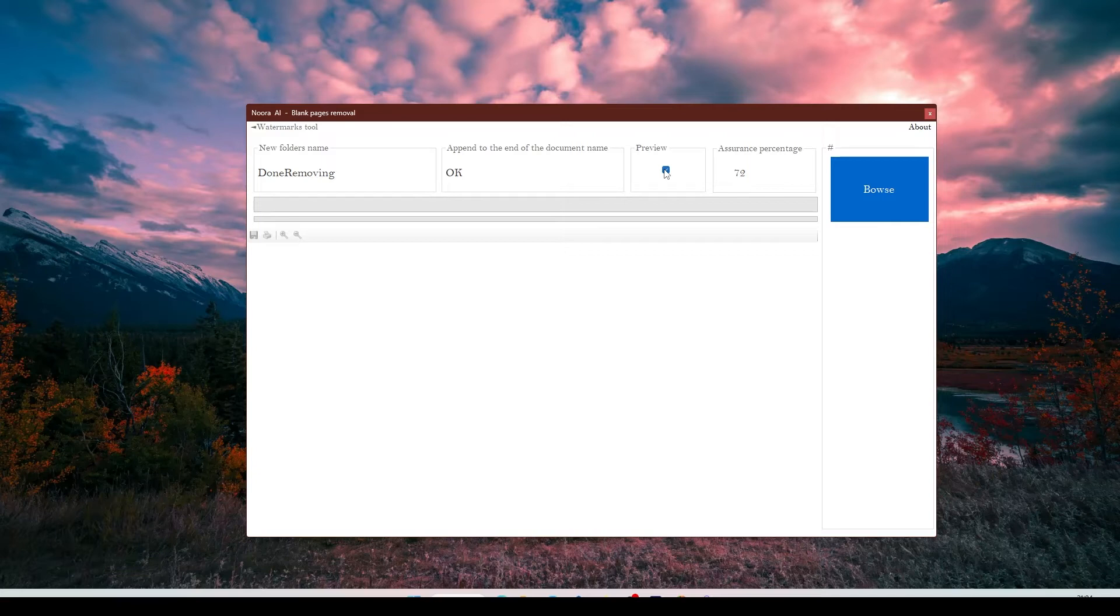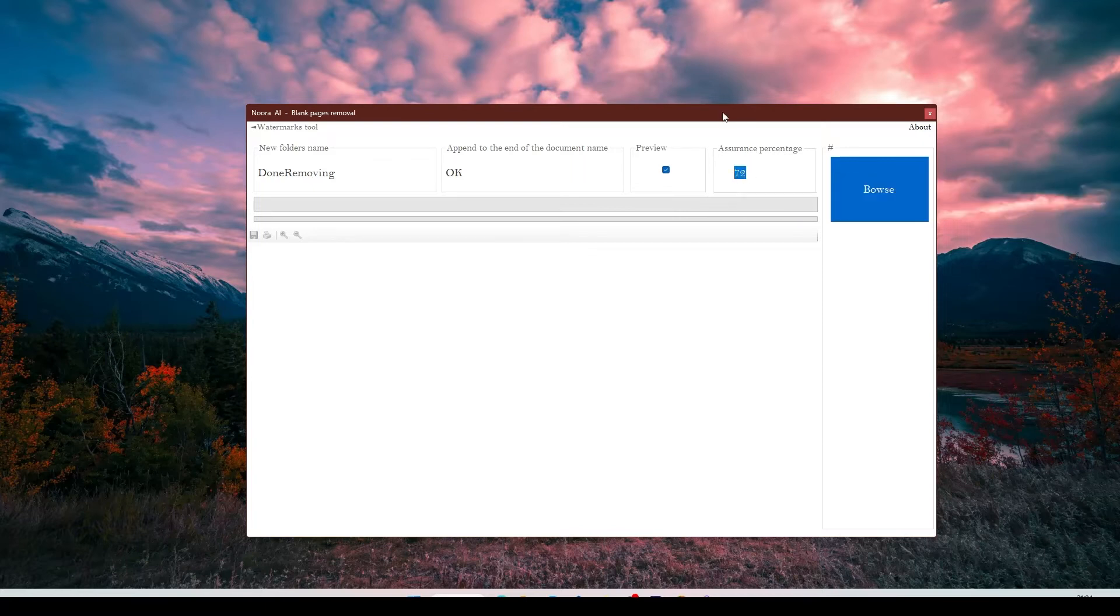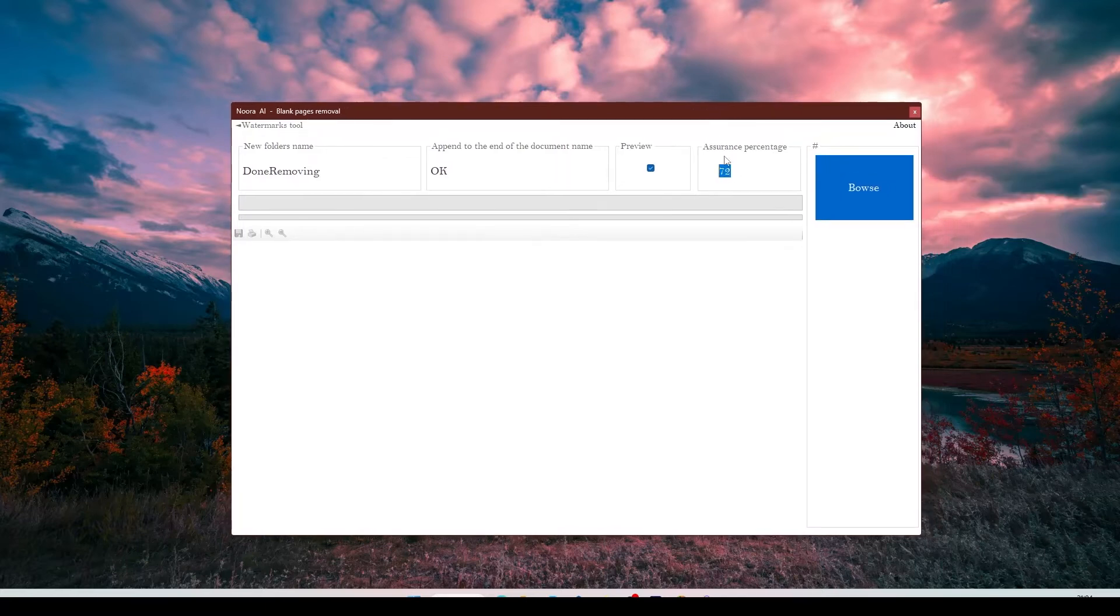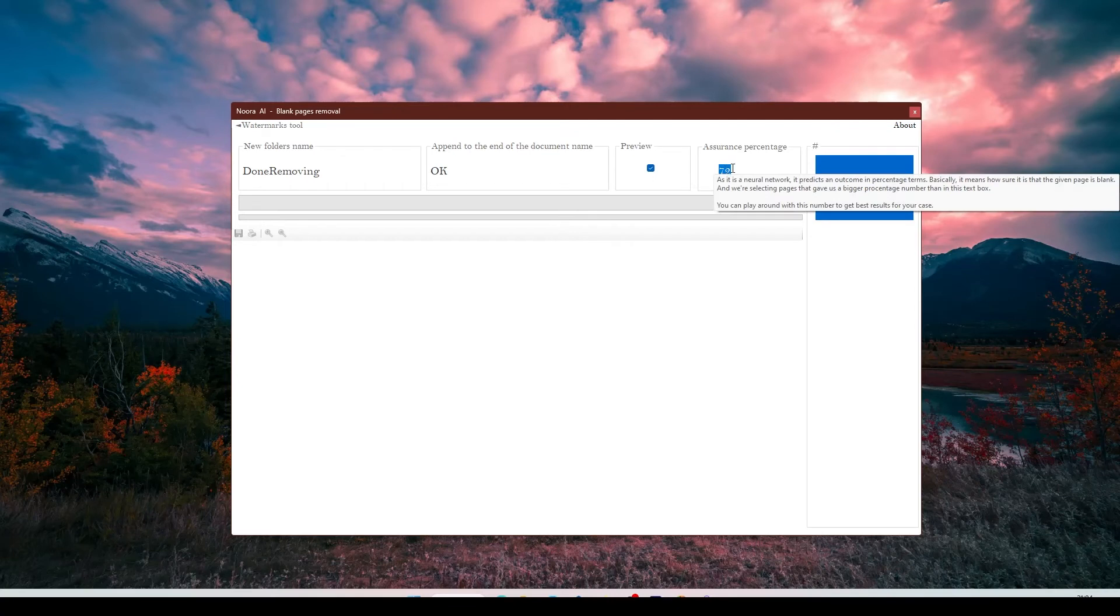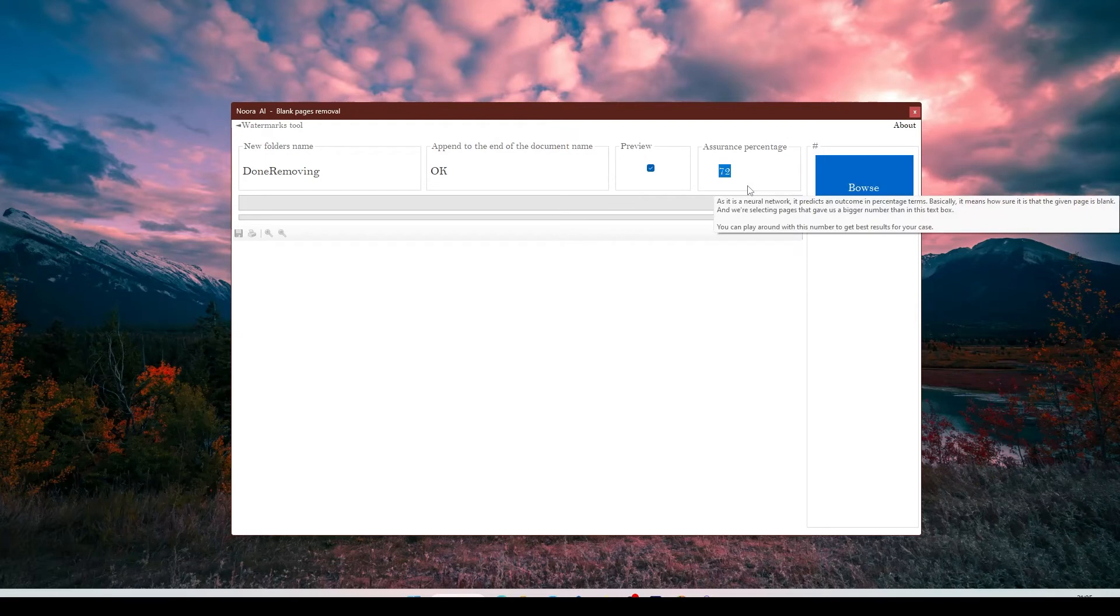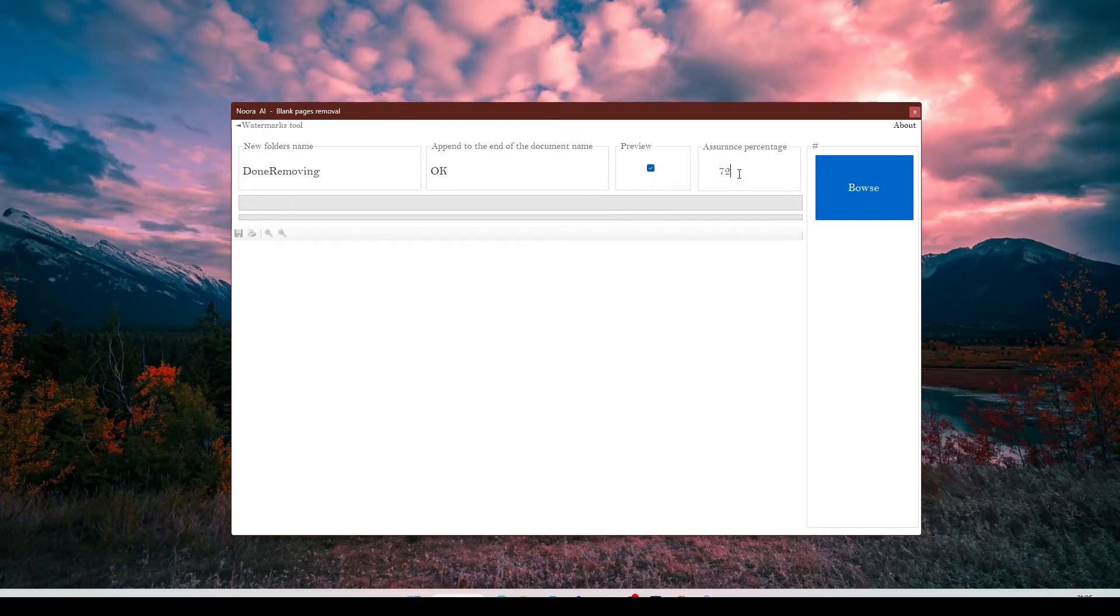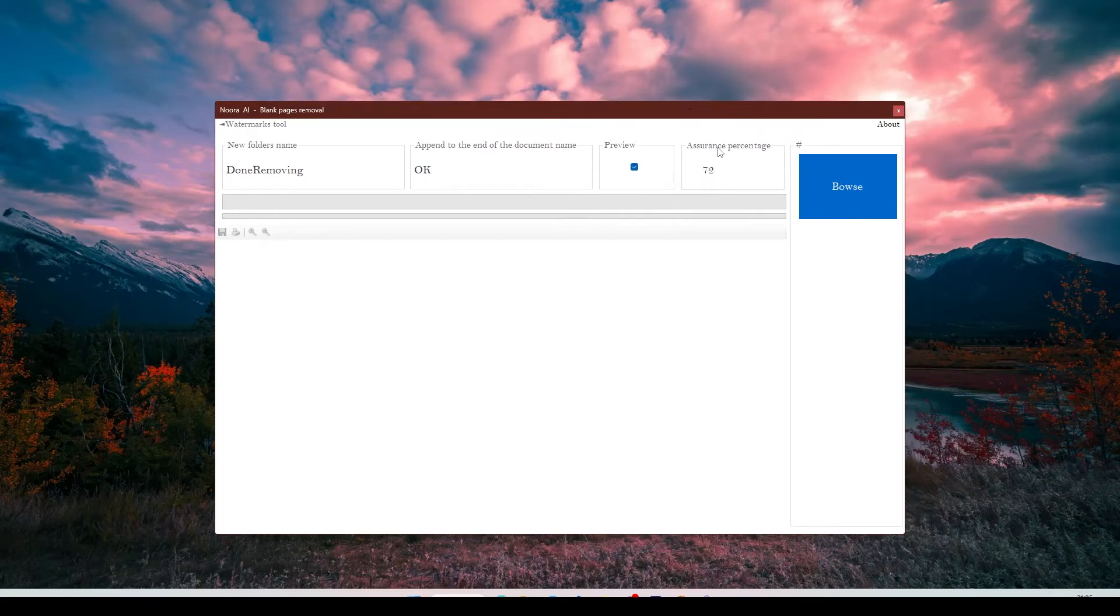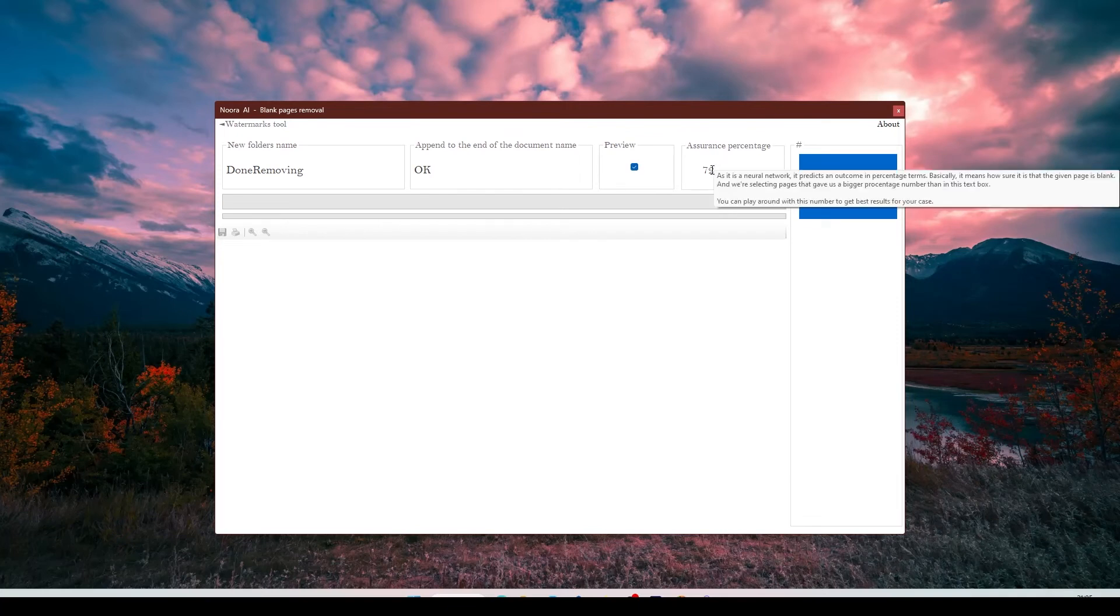We'll leave it as it is. This section is very interesting. As software uses a neural network to detect blank pages, this number is a percentage that shows how sure the neural network is that it is a blank page.